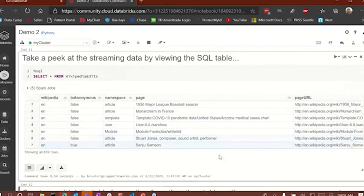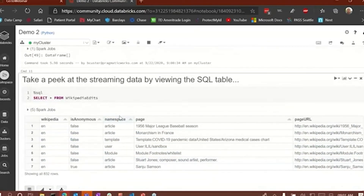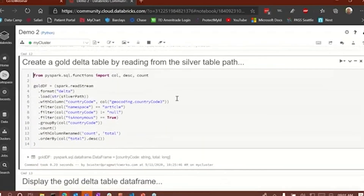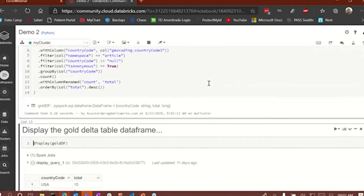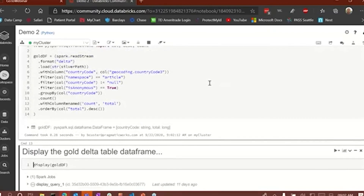The data is displayed very nicely. We could come in here and plot something if we wanted to, but right now we're just going to look at the table itself. After we've done that, we've got a silver table — it looks good. Now we're going to create a gold Delta table by reading the silver table path. We're going to create a country code based on the geocoding column, bring in namespace, country code, is_anonymous, and country, and group by country code and do a count. That's what our gold Delta table is going to look like — an aggregated table.